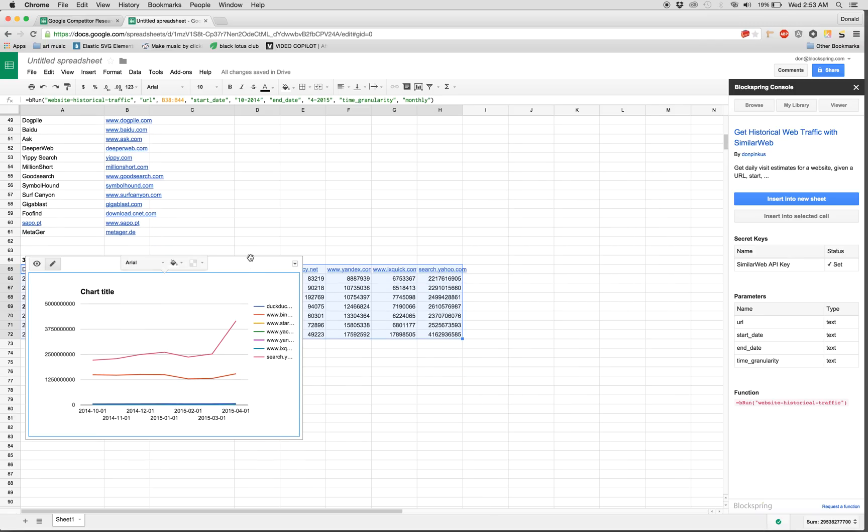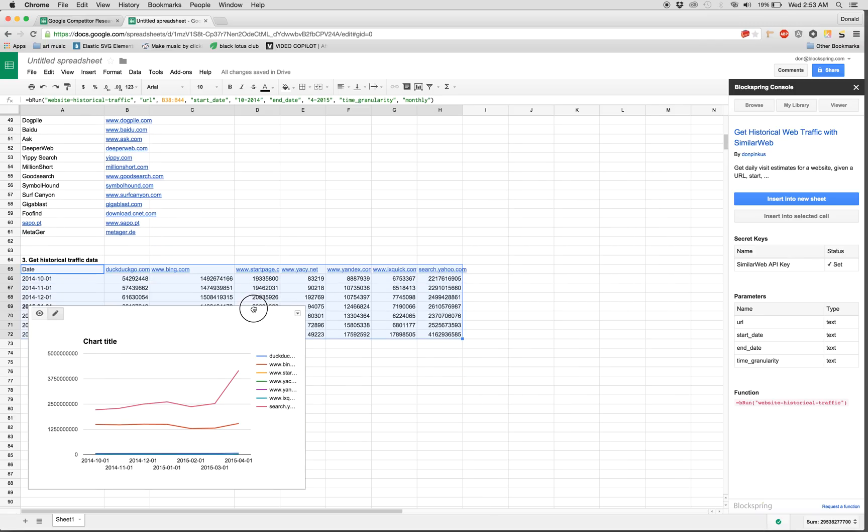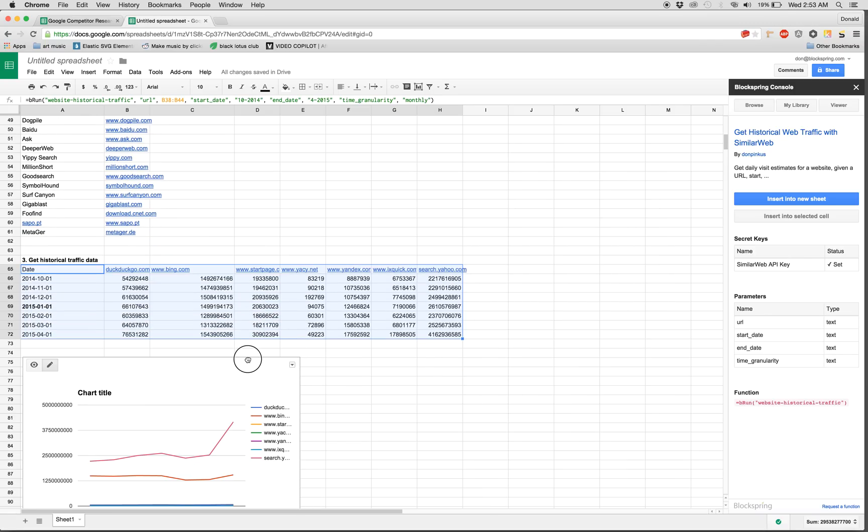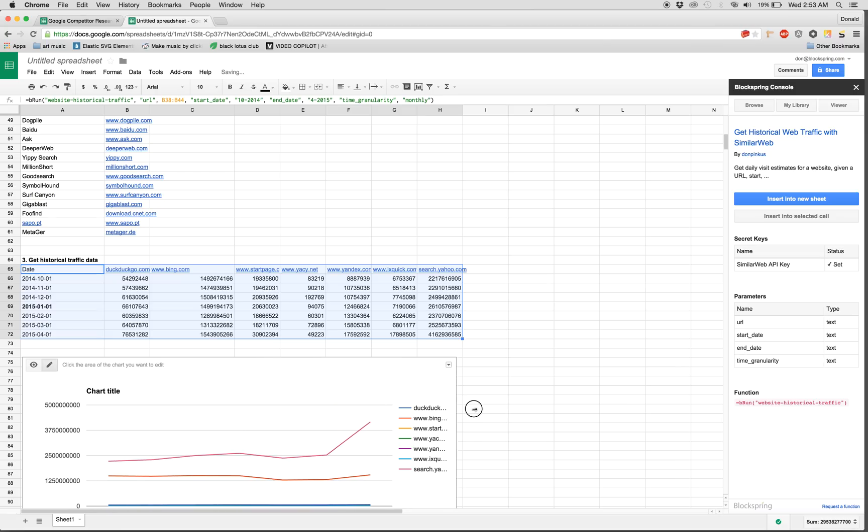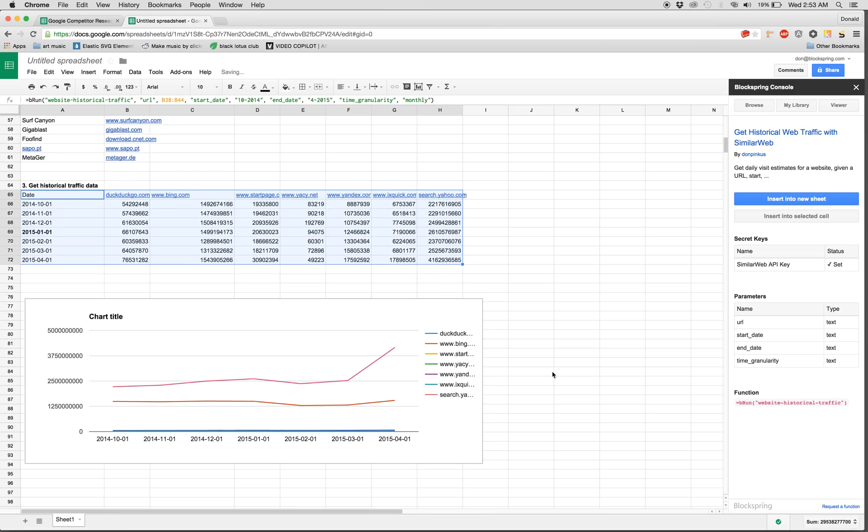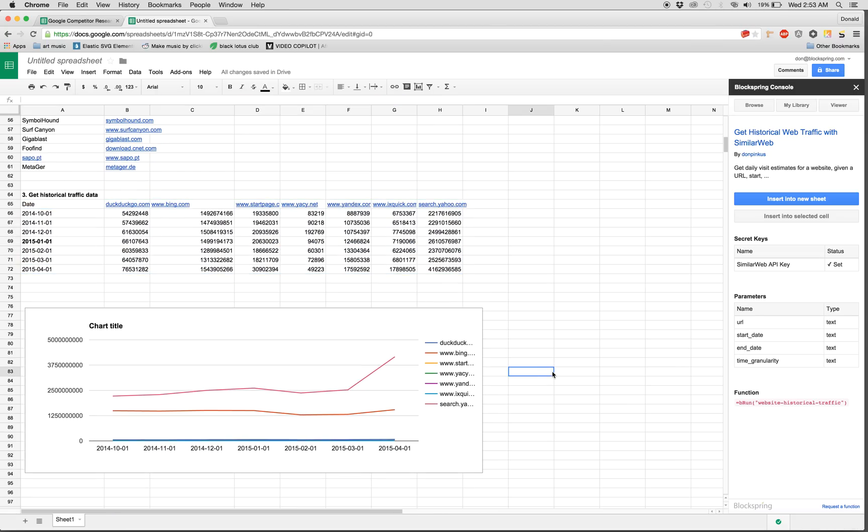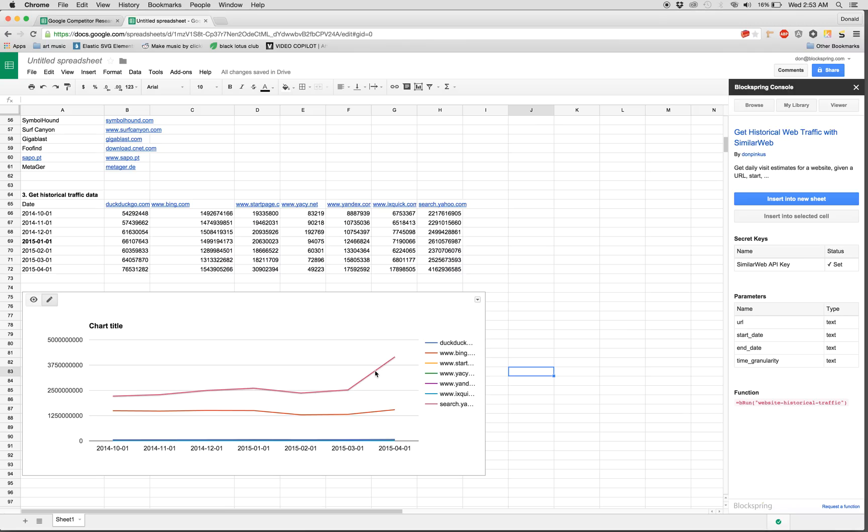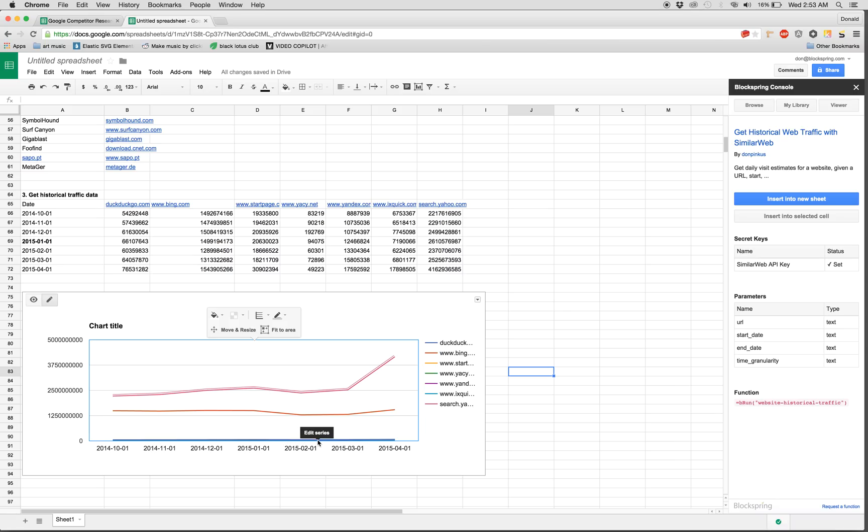Awesome. Great. So here we have our competitors actually graphed out. We can see that Yahoo is clearly on top, and they've actually had a big spike in the past two months. Bing is next, and then we've got the cluster on the bottom. So this is awesome.